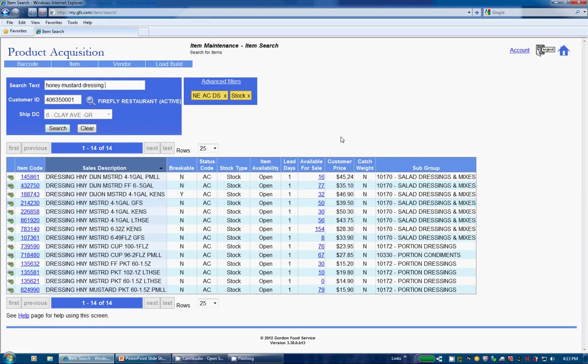When you do this, you will also notice the Primary ShipDC for that customer automatically gets applied and an additional column for customer price will now show the price for that specific customer.